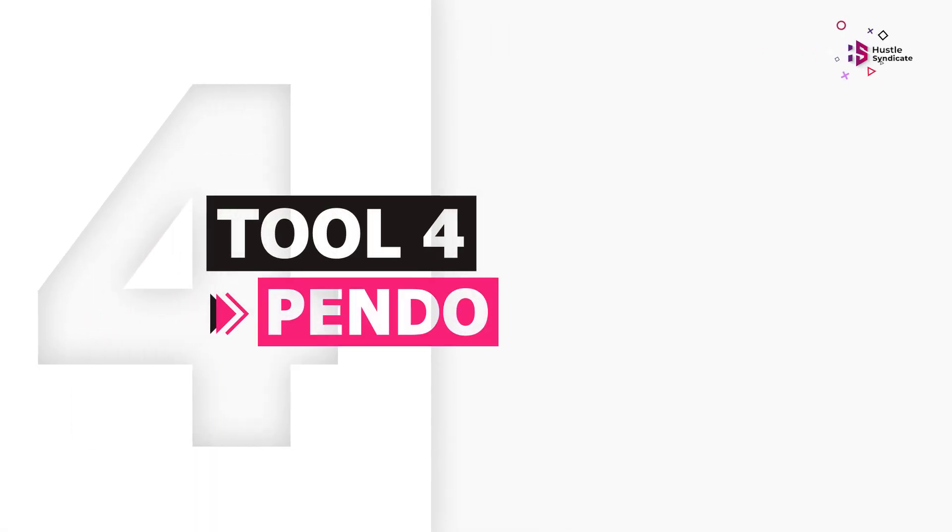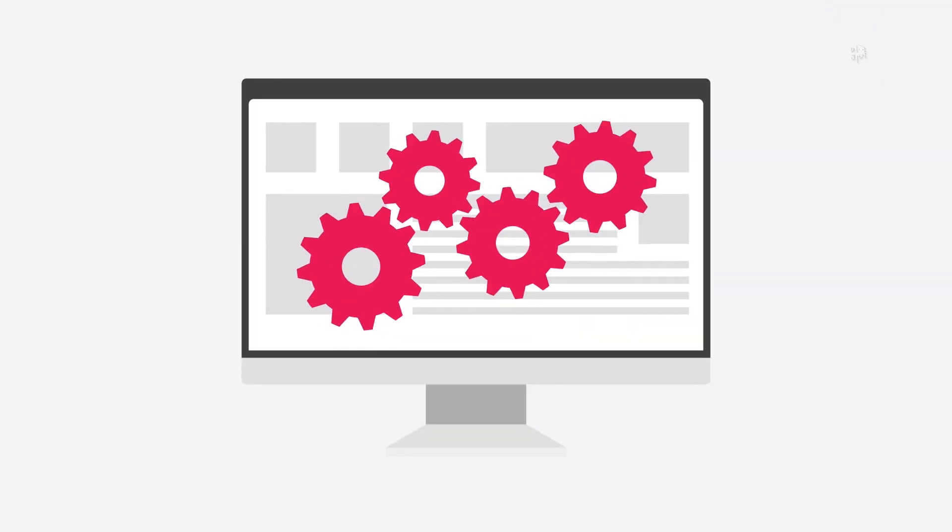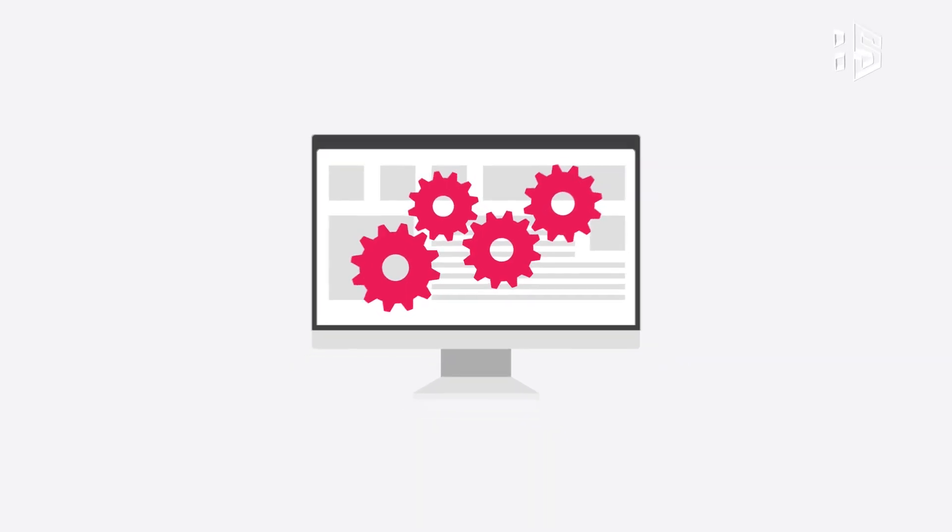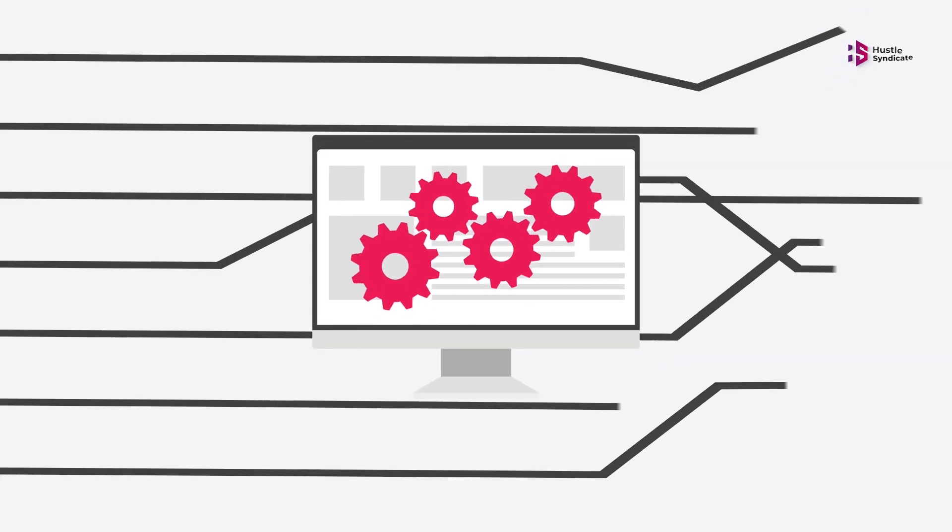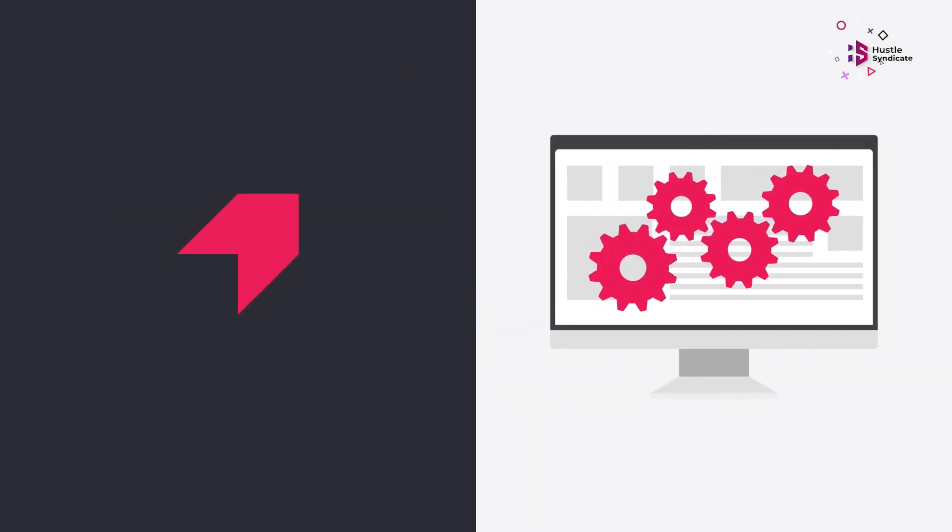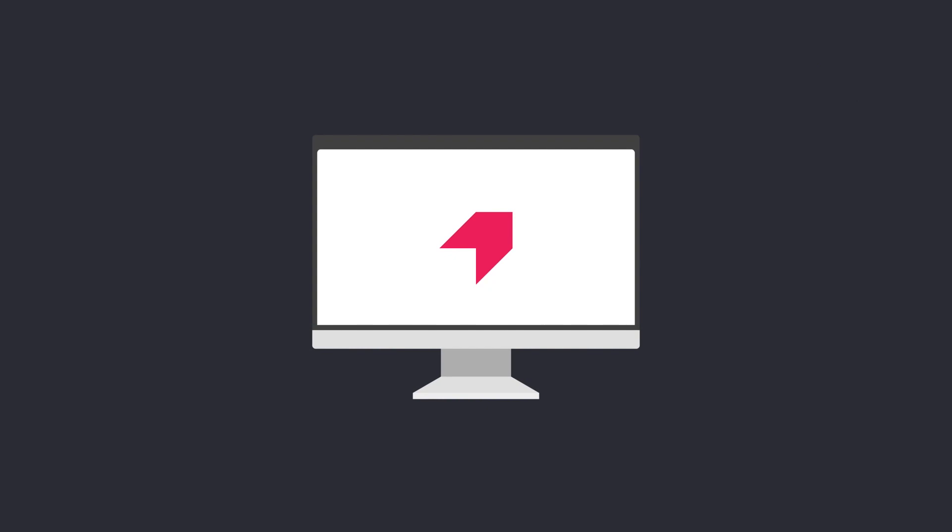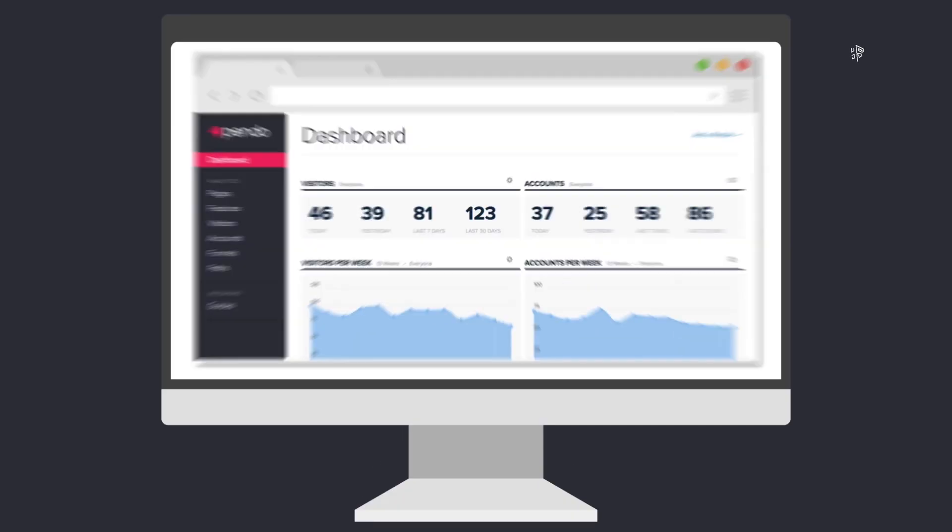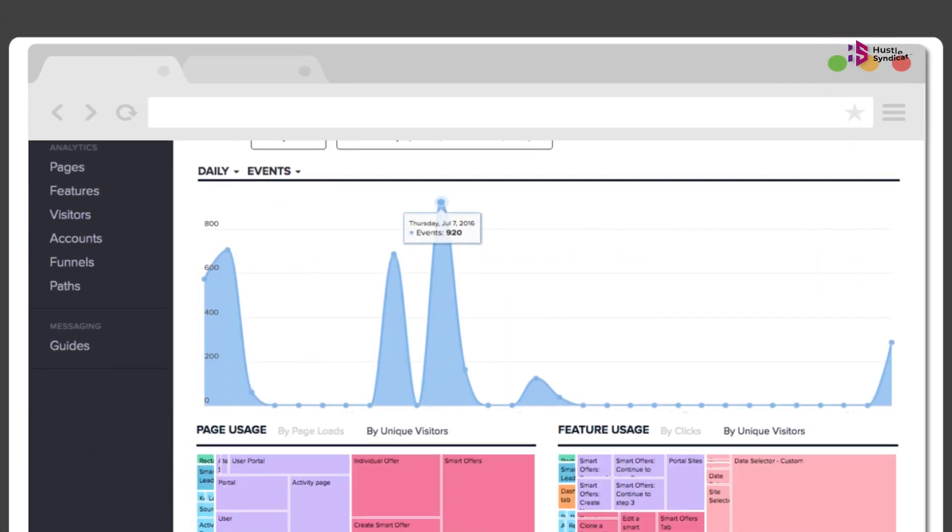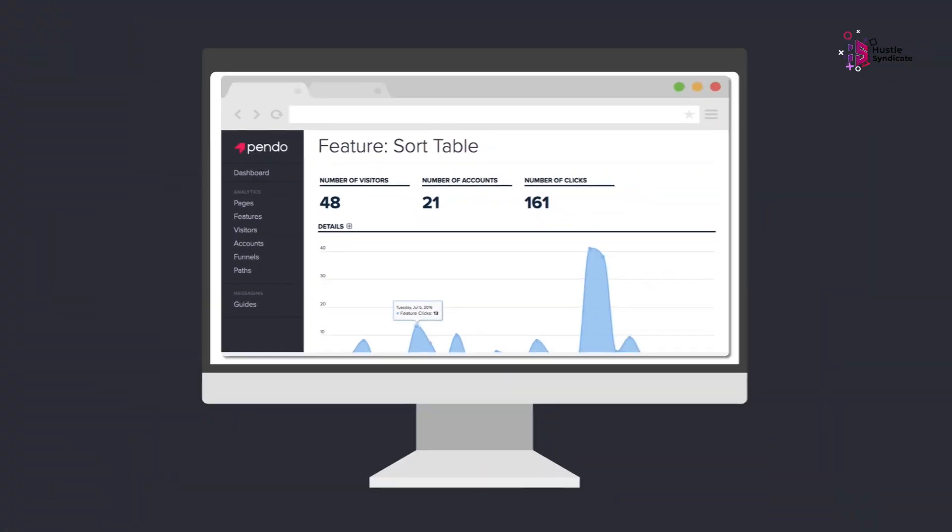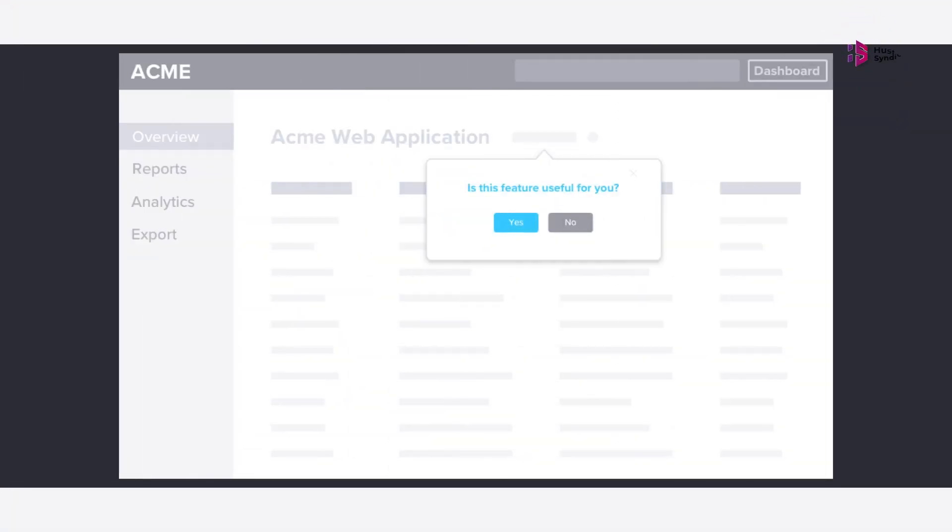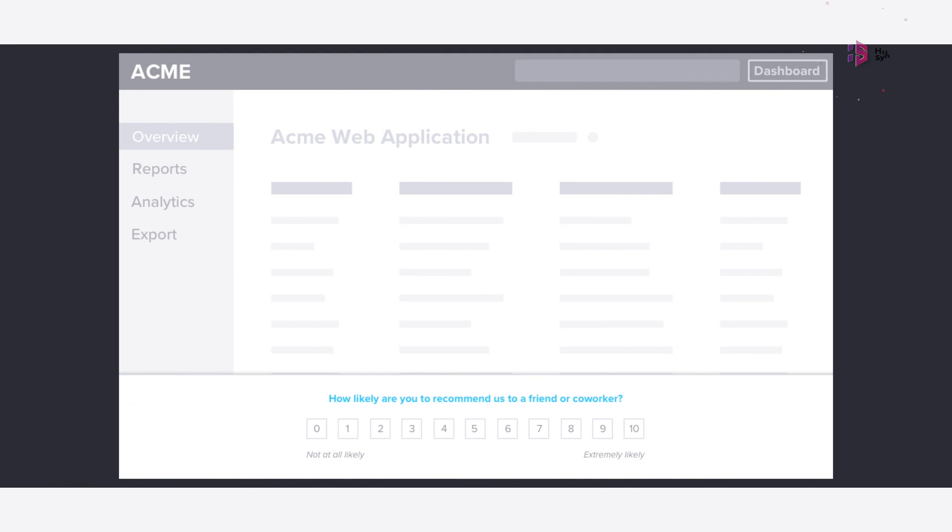Pendo. Moving on, we've got Pendo. Pendo is described as a product adoption platform, and it's designed with user satisfaction in mind. It combines analytics and feedback management to help product teams improve the overall customer experience. While surveys and user research can give you some insight into what your users think, a tool like Pendo gives you access to data about how your users actually interact with your product.